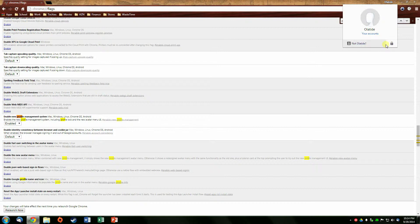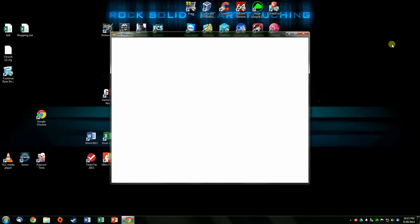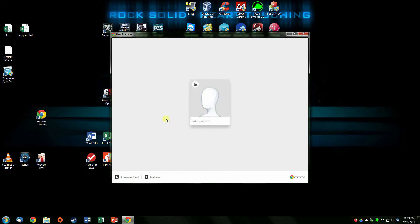To me, this is the added security that I believe people should start using, especially if you share your laptop or computer with another person — boyfriend, girlfriend, family members. It doesn't matter; as long as your computer is being shared with another person, this is a good thing to add.